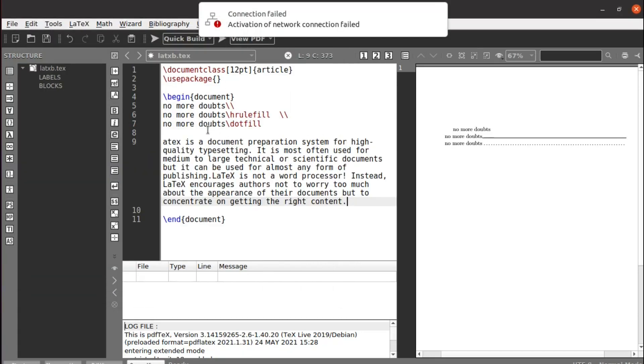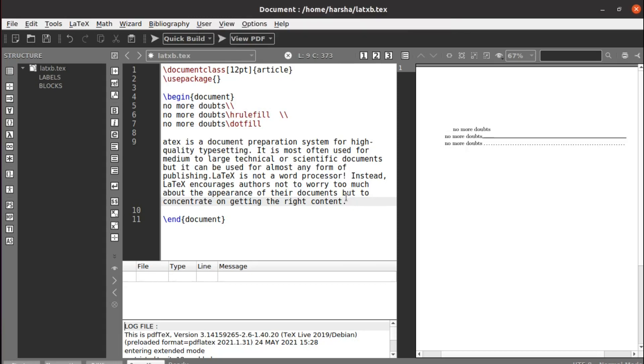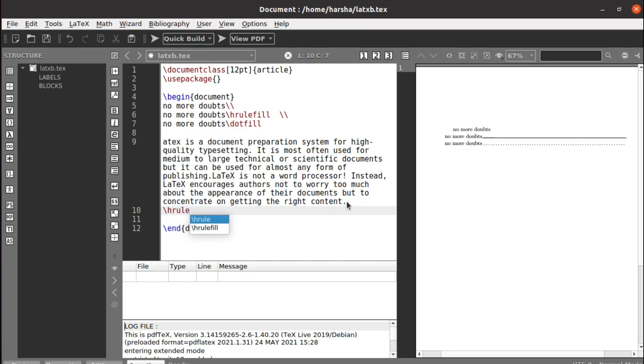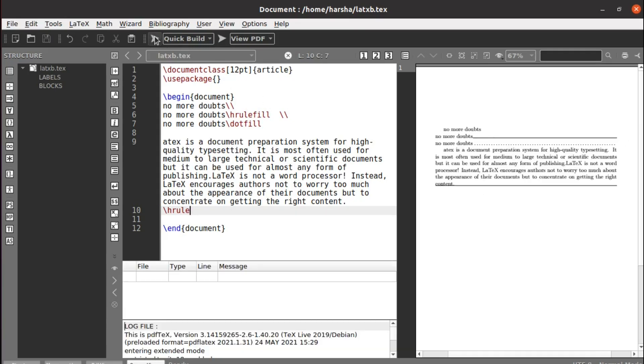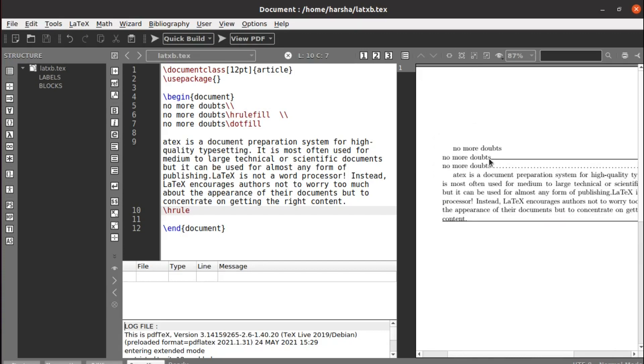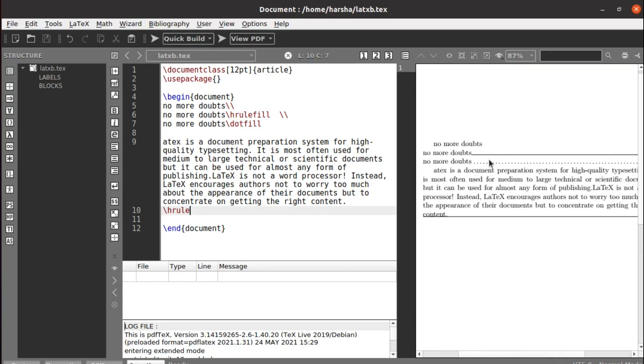This is a paragraph. If you want a complete horizontal line next to this paragraph, after this just use the command hrule. That's it, it will give you a horizontal line.